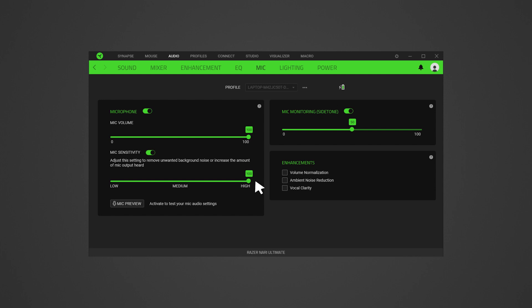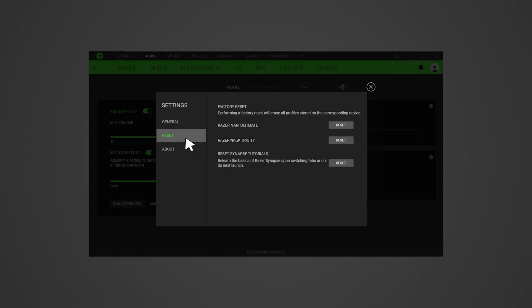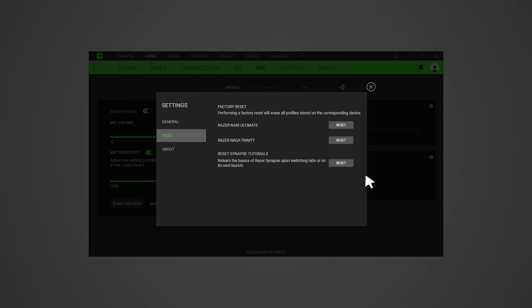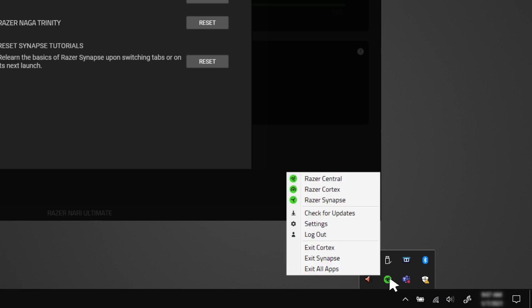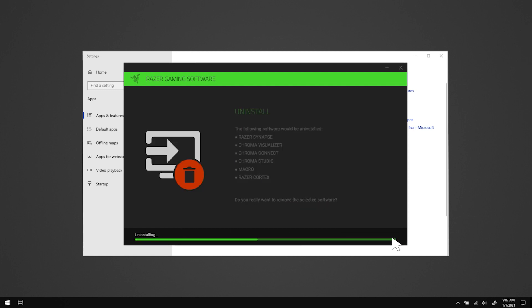Reset the device profile — on the upper right portion of Synapse, click the gear icon, then click Reset on the left side of the window that pops up. Locate your headset from the list and click Reset. Log off and back on from Synapse and test that the mic works with the new profile. To disable Synapse 3, right-click on the Razer Synapse icon in the system tray and select Exit Synapse. If the headset works without Synapse, do a clean reinstall of Synapse — see the linked guide in the description. Then reinstall headset drivers.